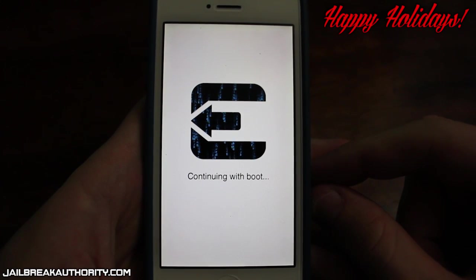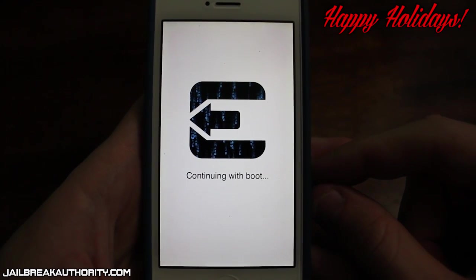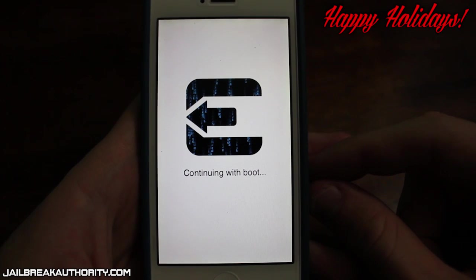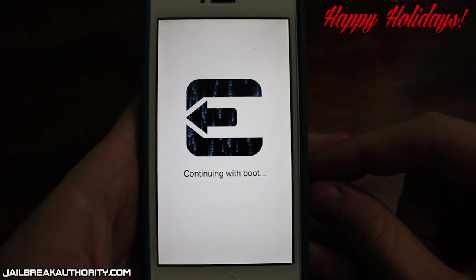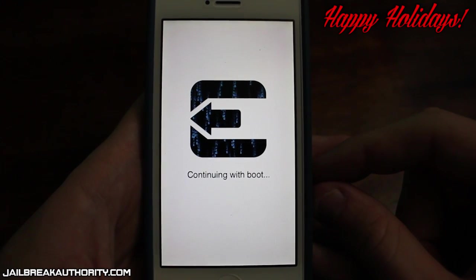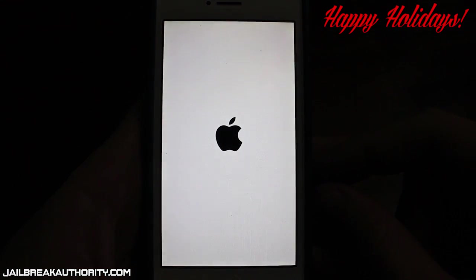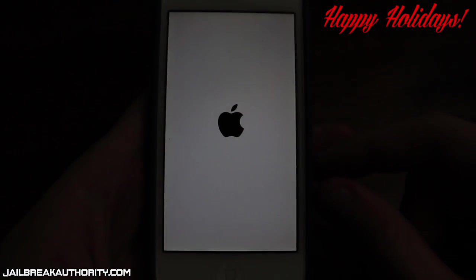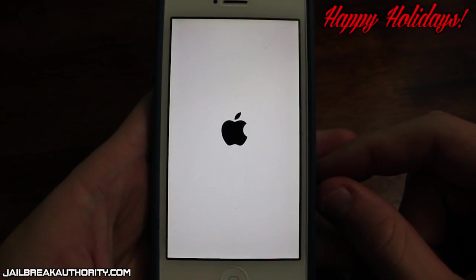So after this the jailbreak will be complete and your iOS 7 device will have an untethered jailbreak no matter what device you're using. A huge thanks to the evaders team for giving us this awesome iOS 7 untethered jailbreak. Finally we've been waiting for it and we finally got it for all devices.